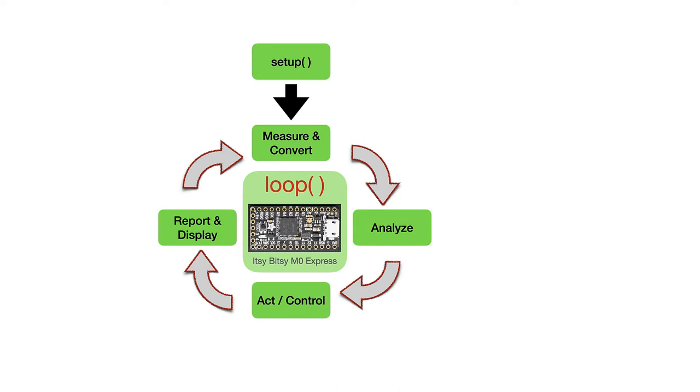which is to measure and convert values from the real world, analyze those results to draw some conclusions, based on those conclusions, take some action to control what's going on in the real world, and finally, somehow report or display the results of those measurements and actions so that the human user can see what's going on.